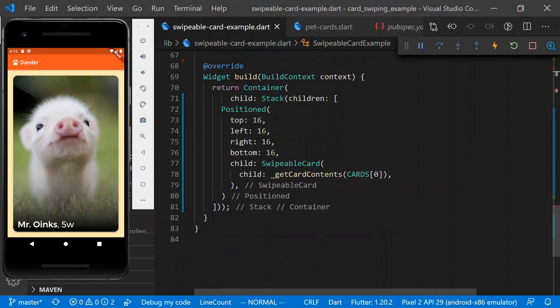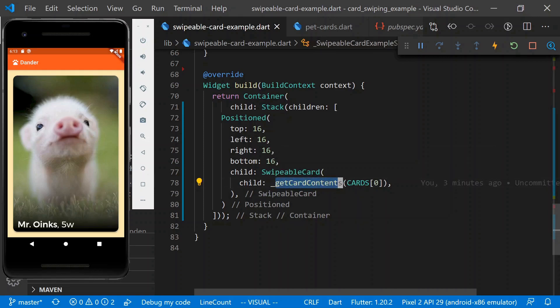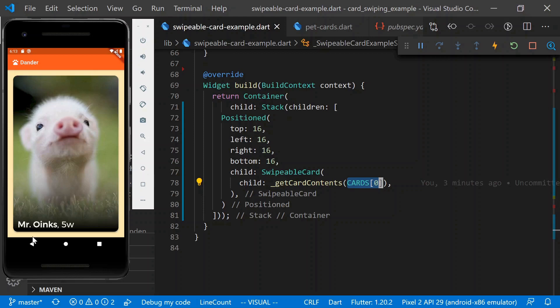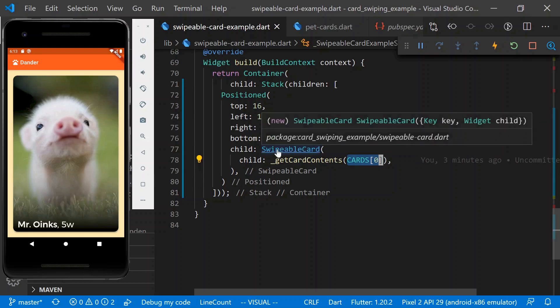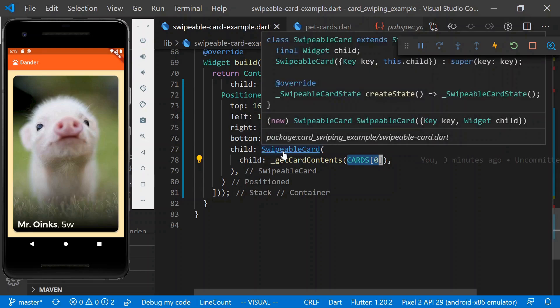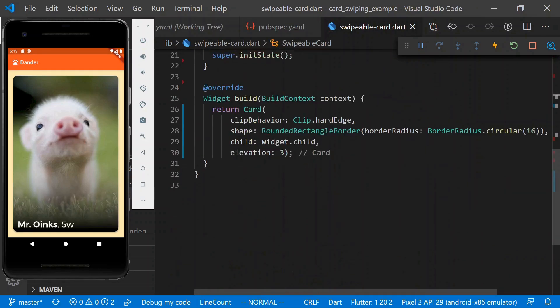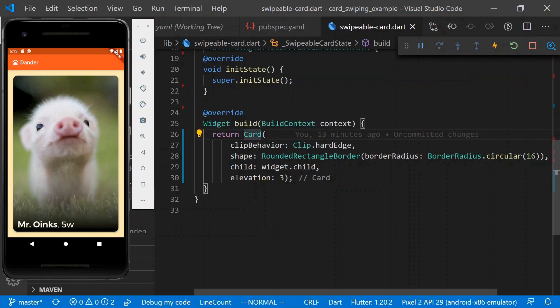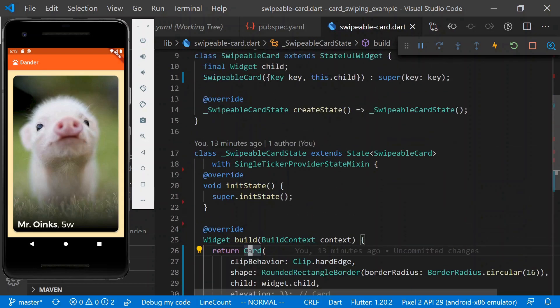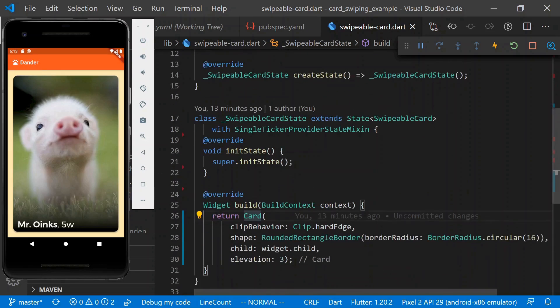And we're going to be working in the swipeable card example widget. The swipeable card example is pretty much just a stack. And then, our cards are implemented by this method called getCardContents. And all this list of cards is is a list of a little bit of metadata, which includes reference to an image, a name, and an age. Aside from that, there's not really a lot going on here. And swipeable card is just a fancy wrapper around a material card for right now.